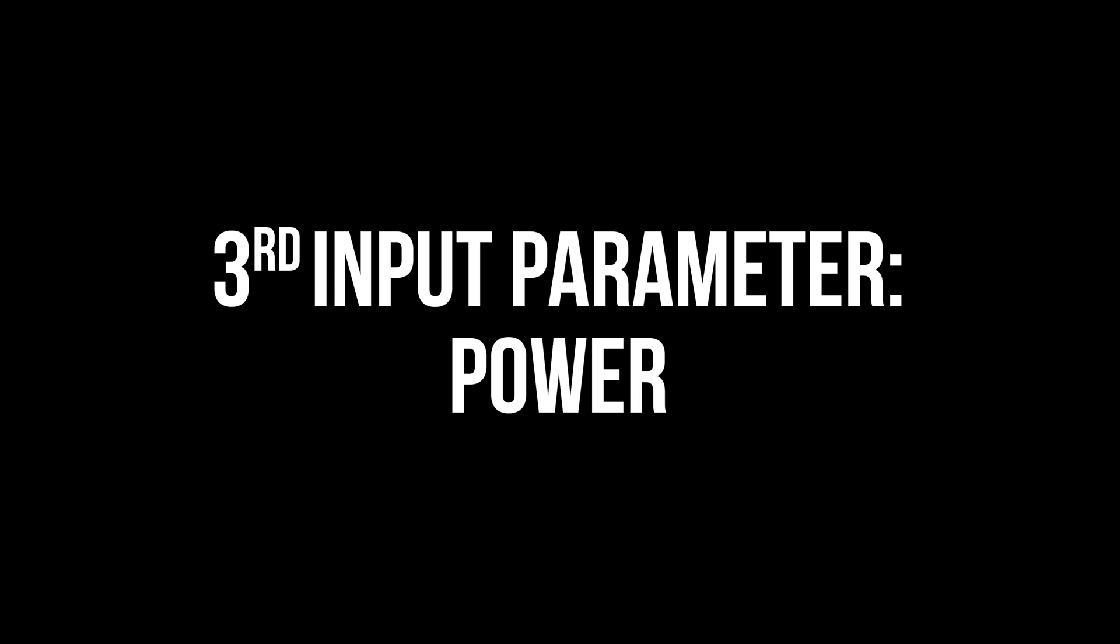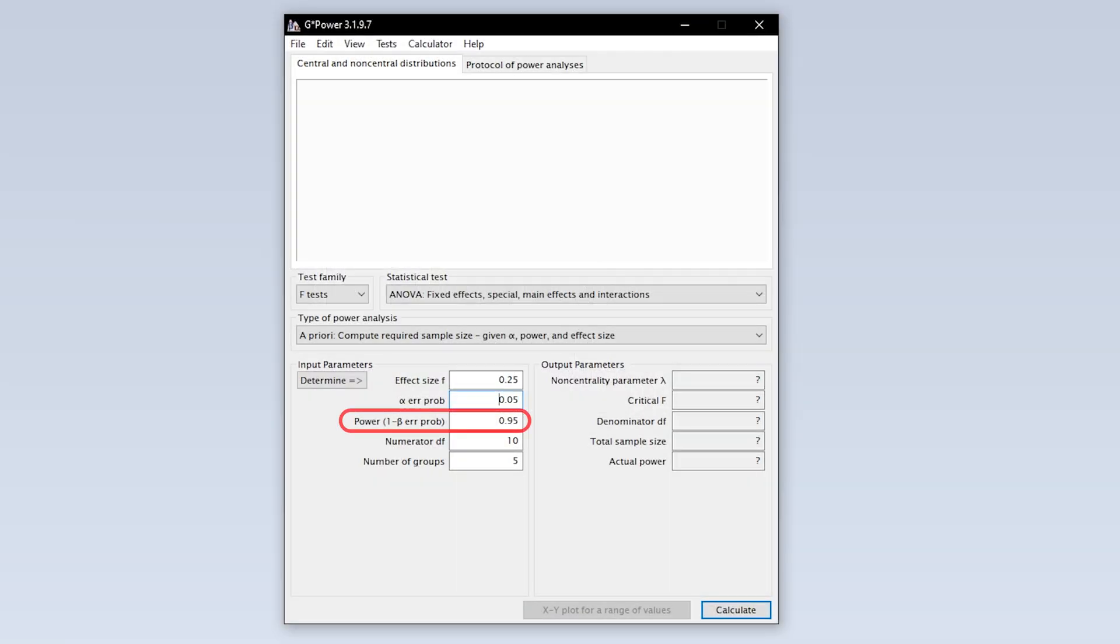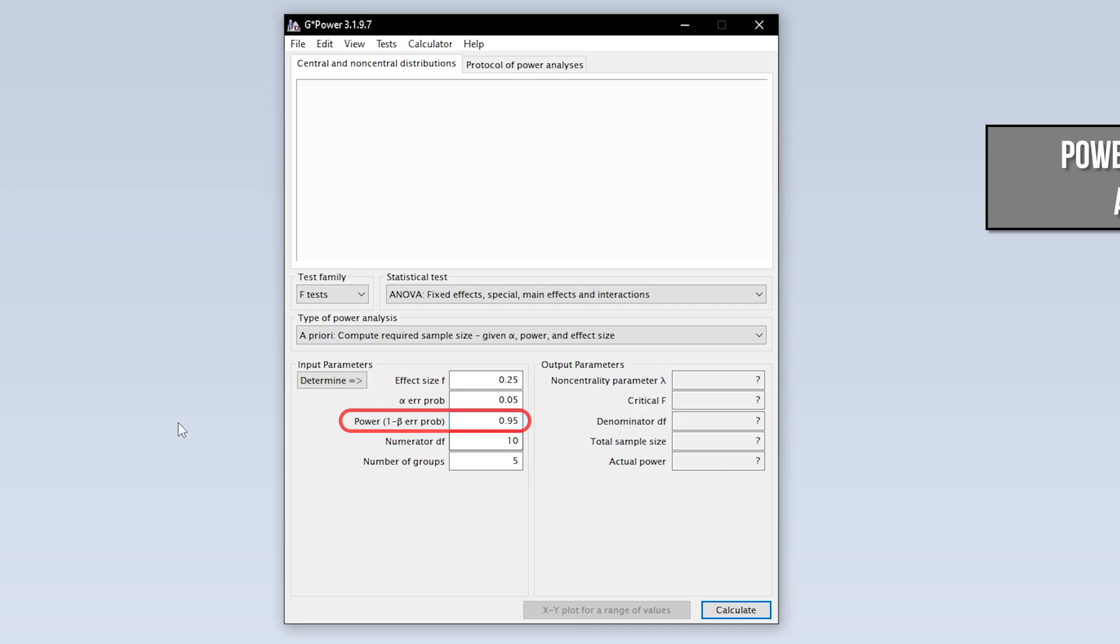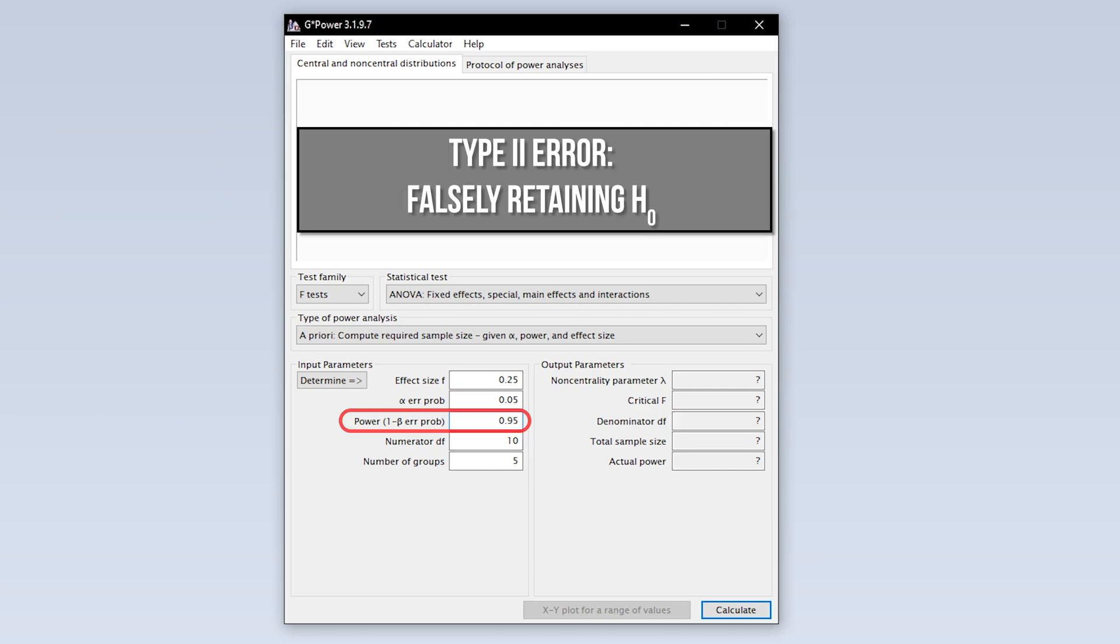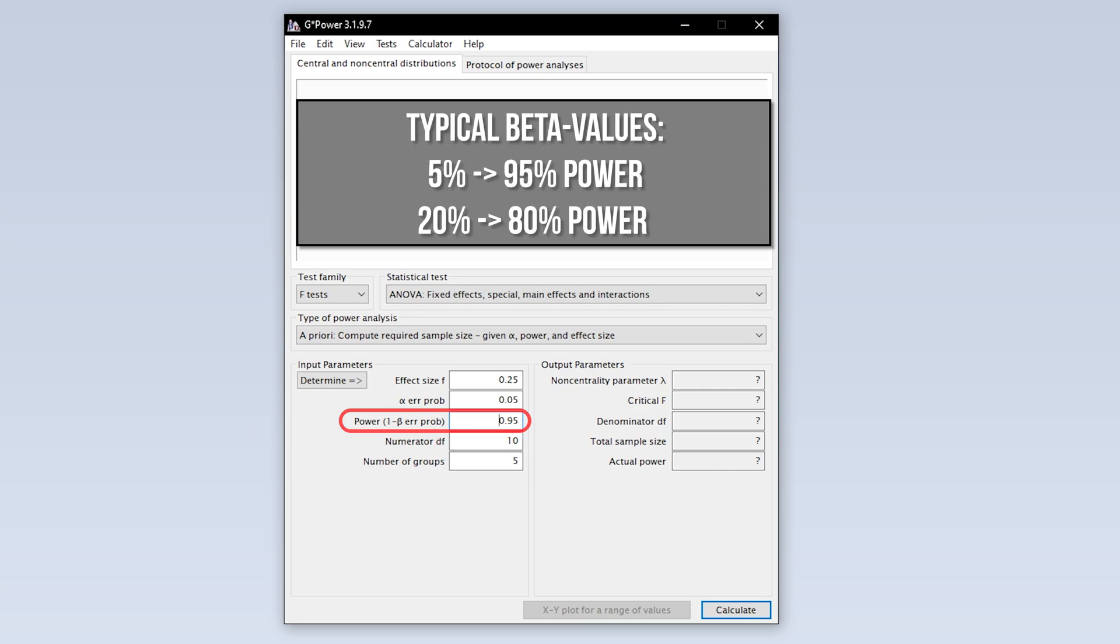The third input parameter is power. Power equals 1 minus the beta error probability. Beta error is the type 2 error. In short, this means falsely retaining the null hypothesis. 95% power is typical, meaning you have up to 5% type 2 error probability.